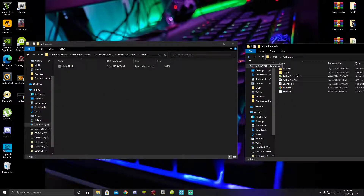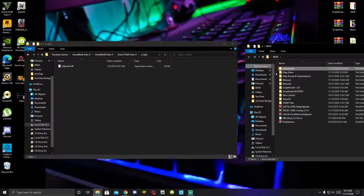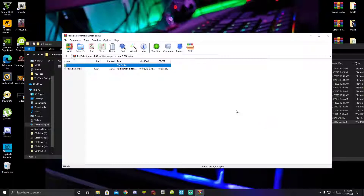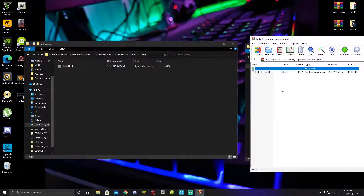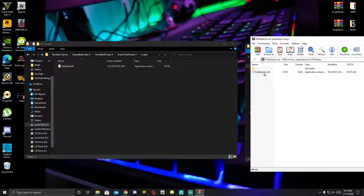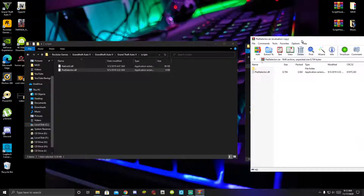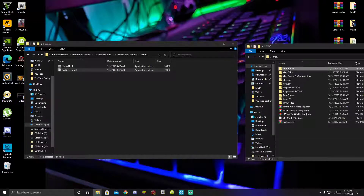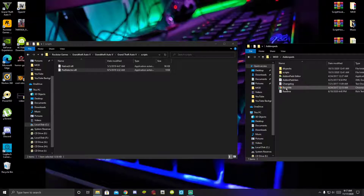Exit out of your add-on pads folder, then open up your pad selector extract folder. Inside that folder there will be one file. Click on your pad selector DLL and drag it inside your scripts folder. Exit out of the extract folder and go back to your add-on pads folder.